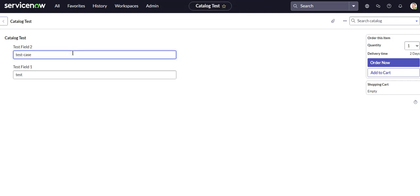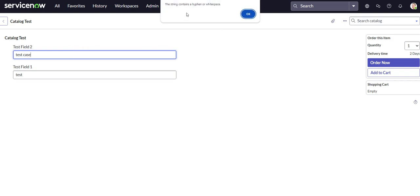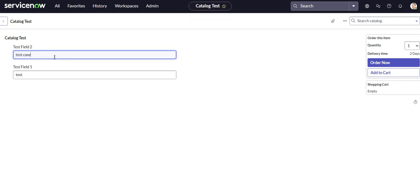Ooh, that's not good. Let's see if we can add the space. Test case. The string contains a hyphen or white space. All right, so that's pretty clear to the user, right?